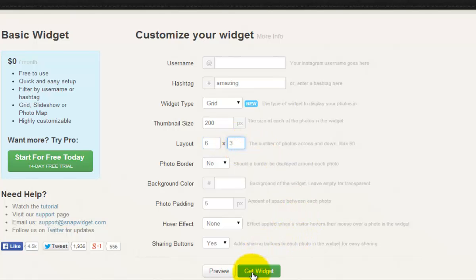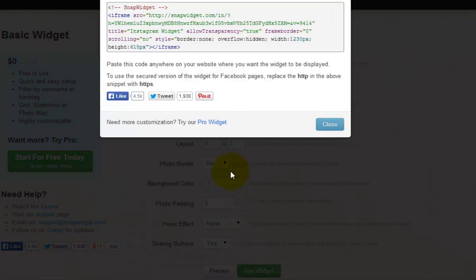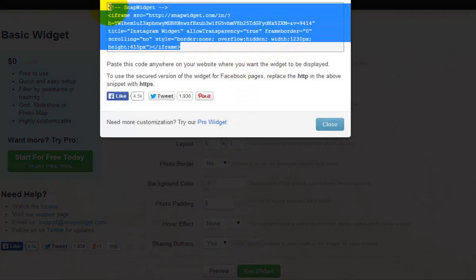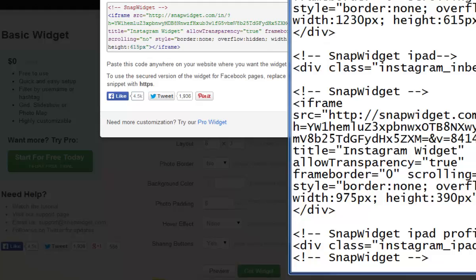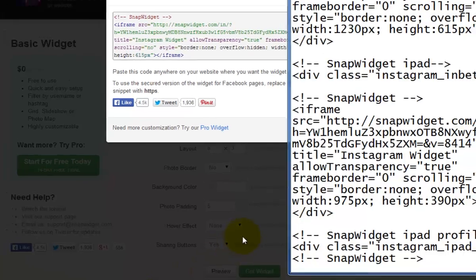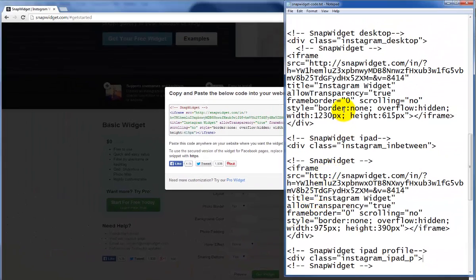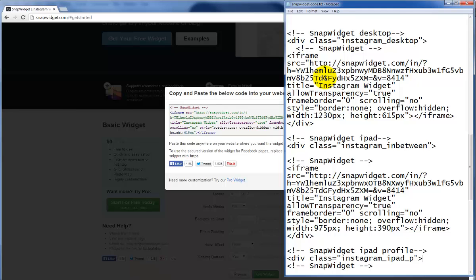Then we click get widget and we're going to copy this code and paste it into the HTML code that we've included with this tutorial. I have that code in a notepad or textpad document. This is the code that you will copy and paste into the body of your website or wherever you are going to have your SnapWidget displayed.